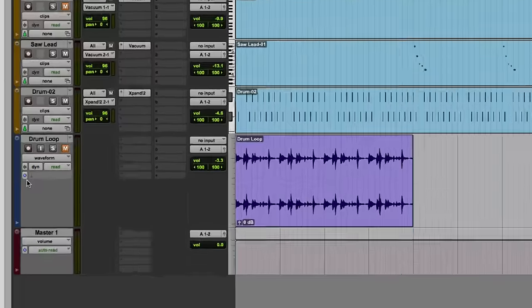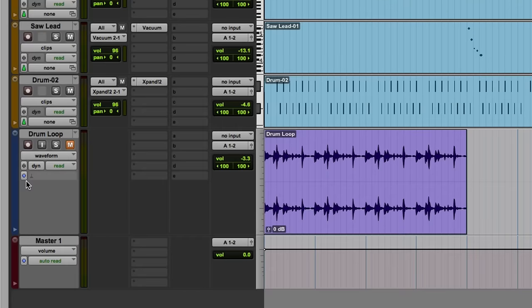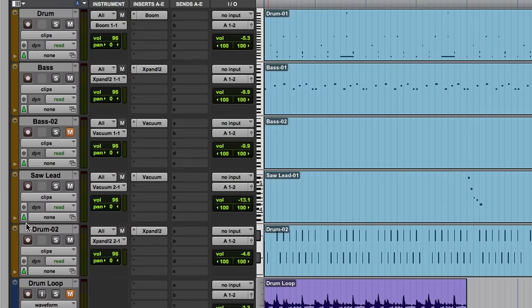So if you have a look at this session, the drum loop track is currently sample-based as we can see from the Track Timebase selector here. The tiny little blue clock indicates this. Everything else in this session is MIDI and it's currently set to the default timebase for MIDI tracks, which is tick-based, indicated by this little green metronome.